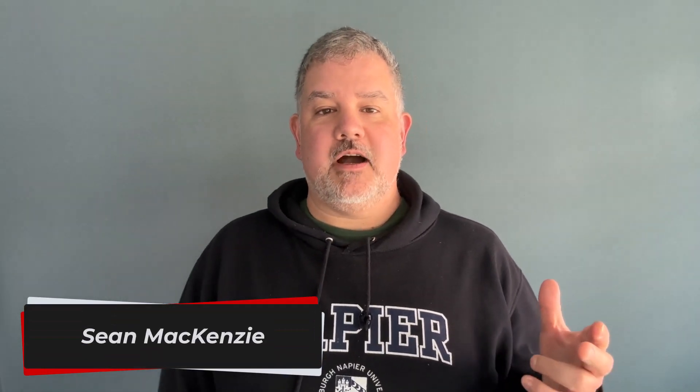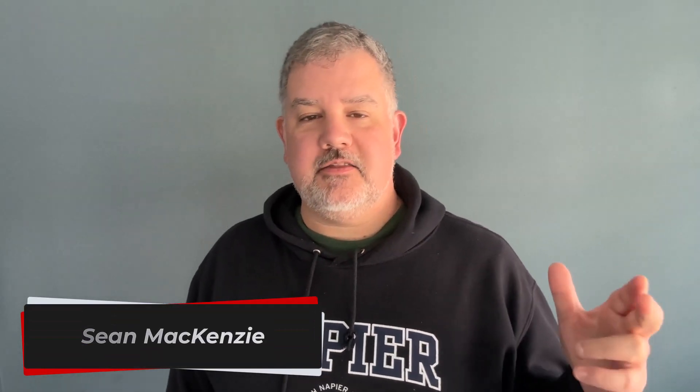I'm your host Sean McKenzie, thank you for joining me once again on my channel on data engineering. In this episode we go back to our Python on Snowflake playlist and we're going to take a look at PyArrow tables.